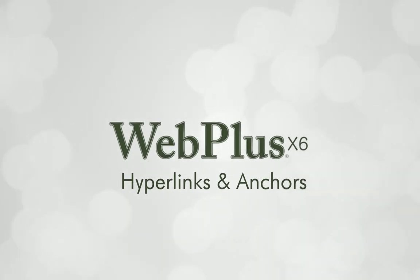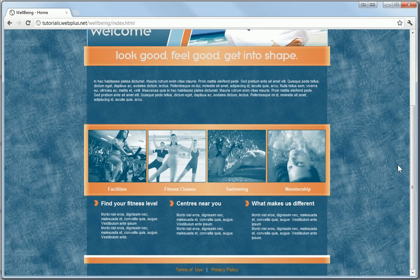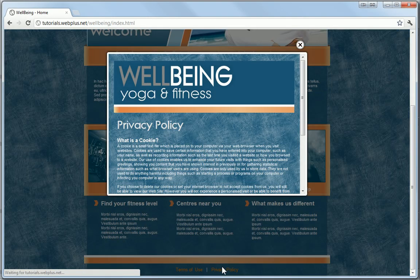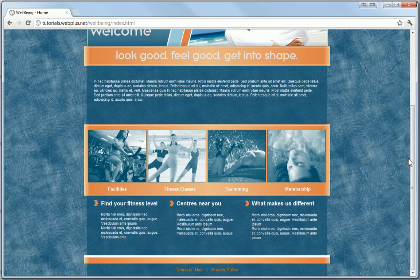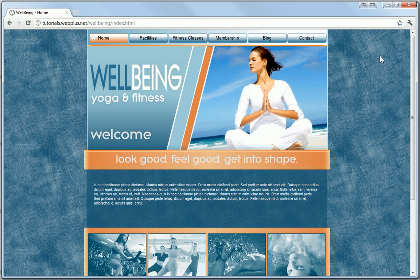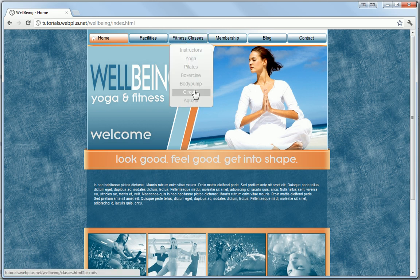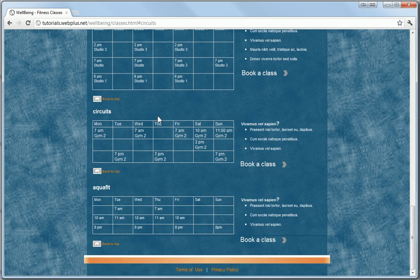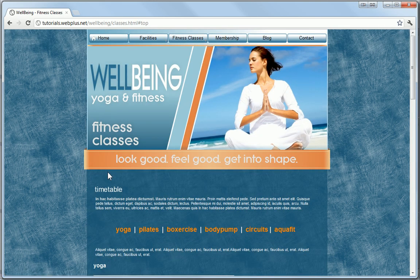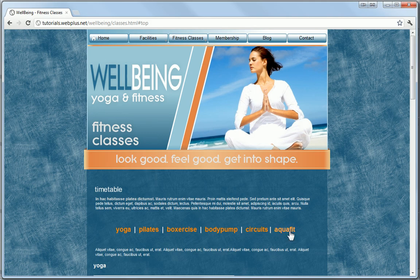In this tutorial, I'll introduce you to hyperlinks and anchors that help to make your site easy to navigate. A hyperlink, or link for short, is a clickable object or text that you can click on to jump to a new page or new section within a current page.